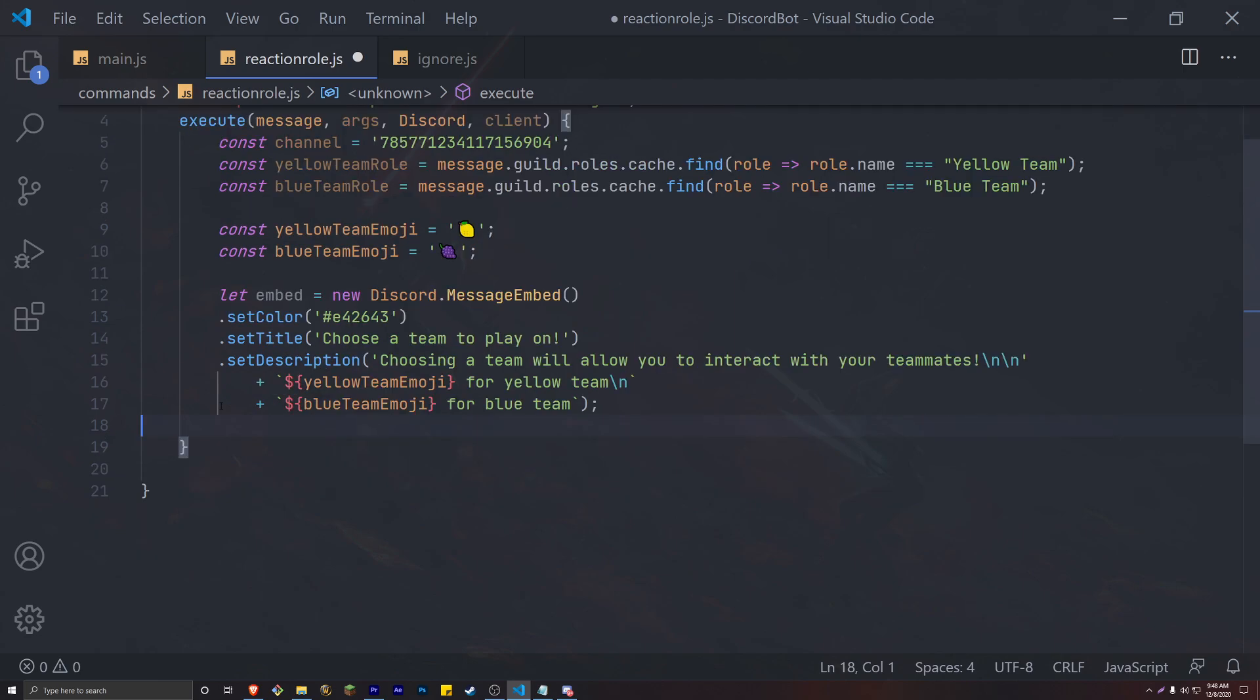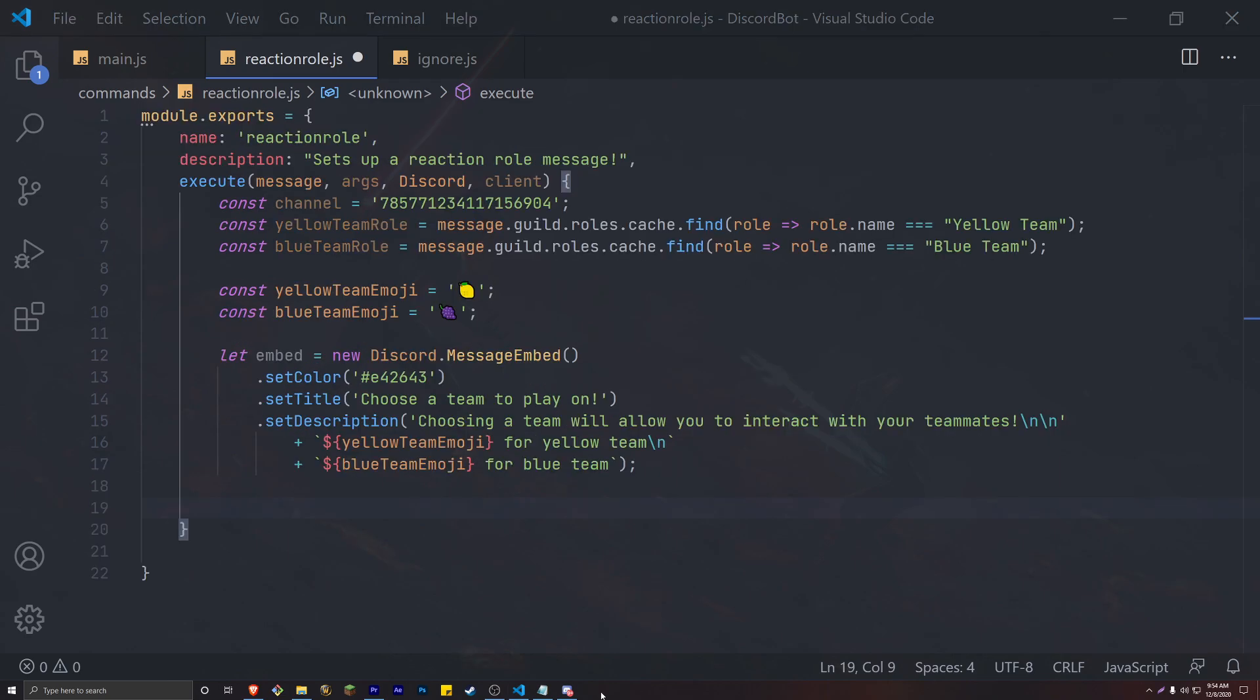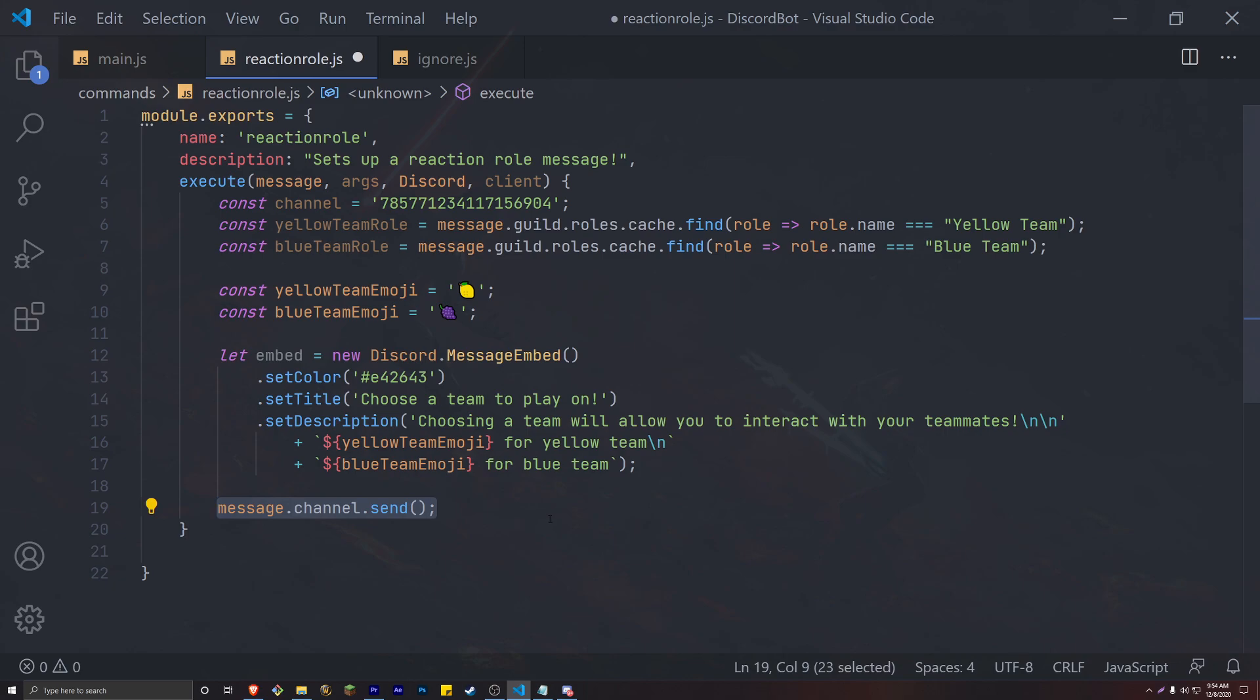So I'm going to be using this boilerplate code that I coded before the video for our embed. If you guys want to get all of the code in this tutorial, there will be a link in the description just for that. Now instead of sending our embed like we usually do, we actually want to hold the channel.send inside of a variable.